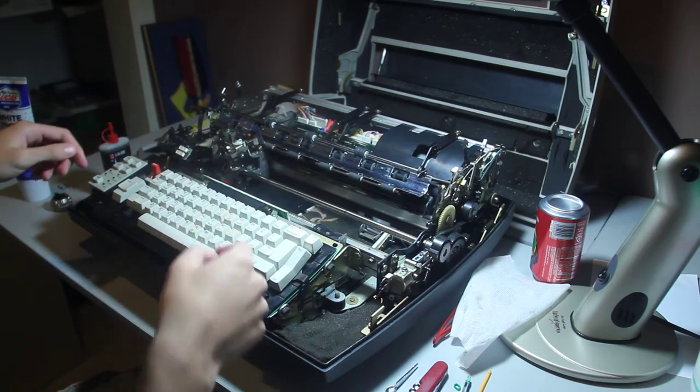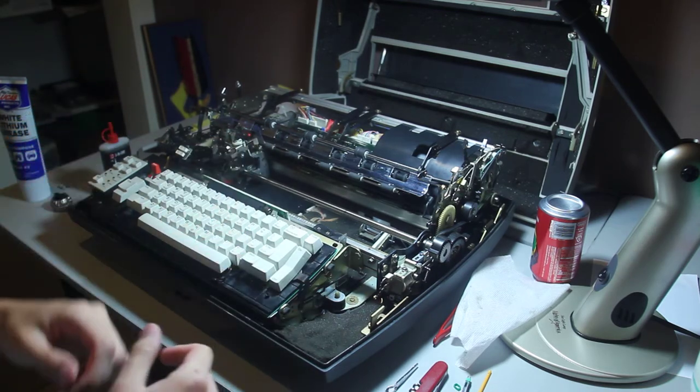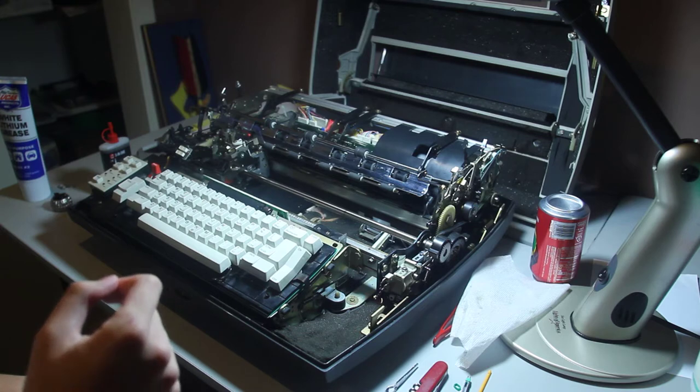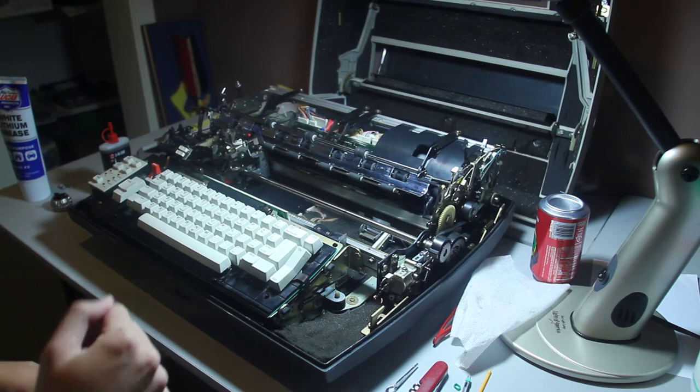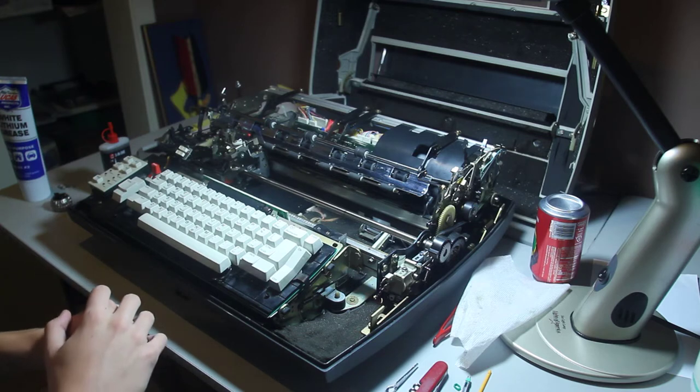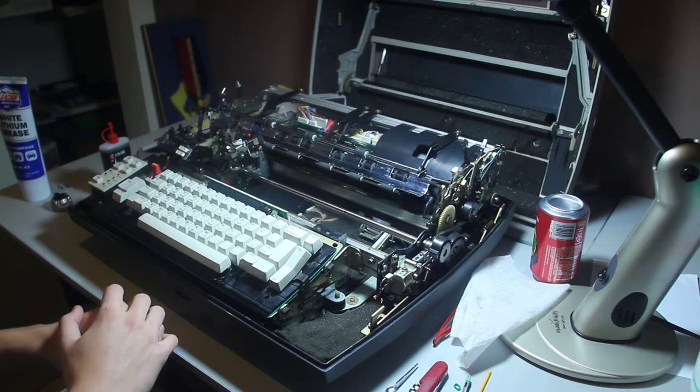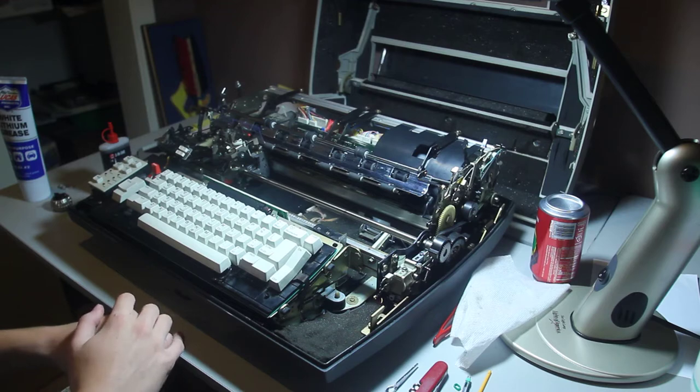So we're going to work on this thing today. Got some new instructions. Got some new things to try. We're going to see how that goes. Time for the close-up.